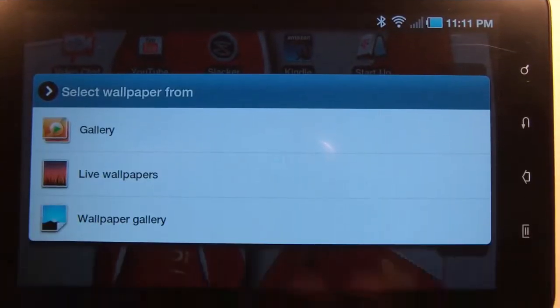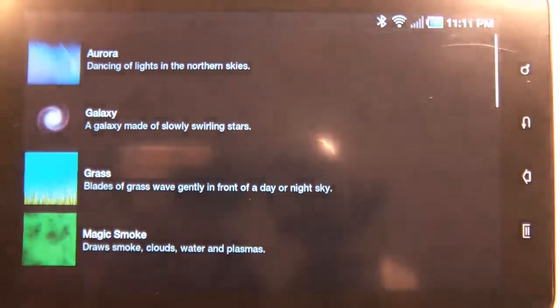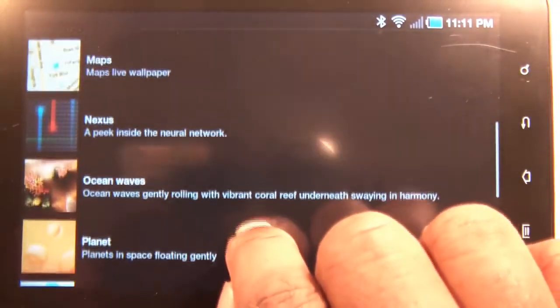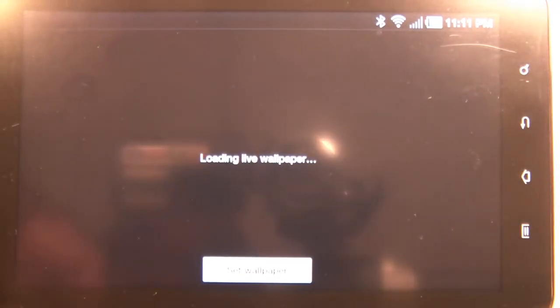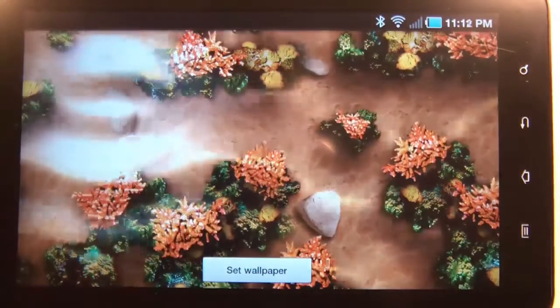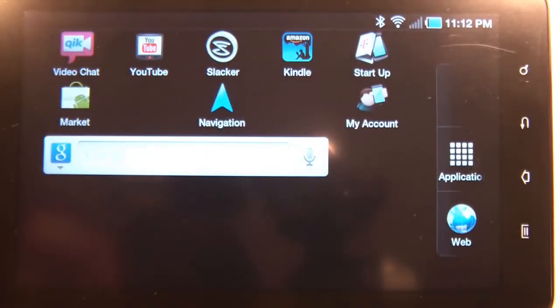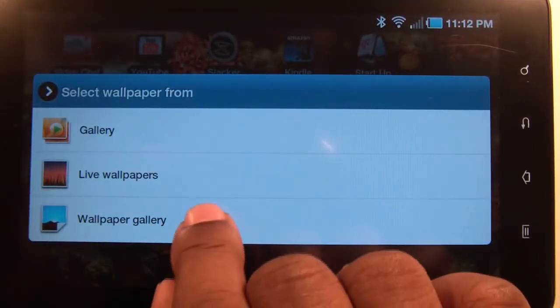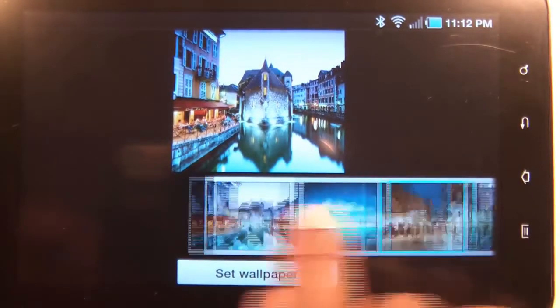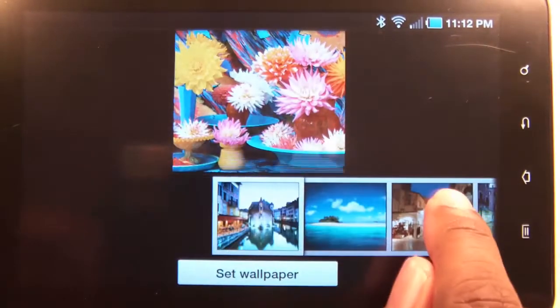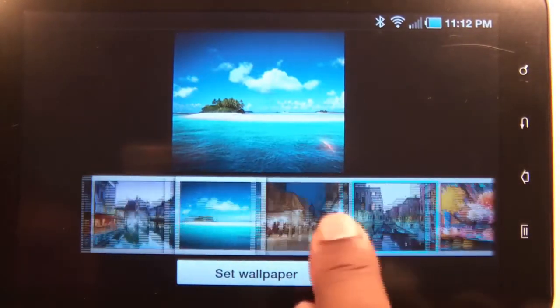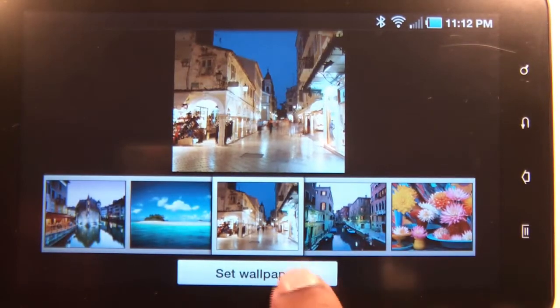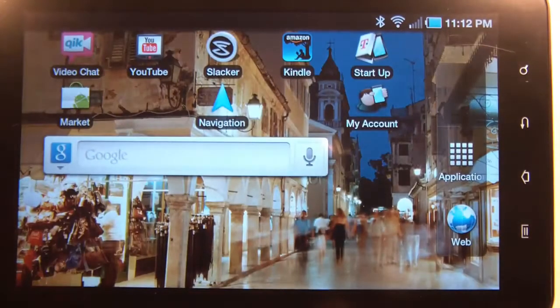On the live wallpaper section, you'll see a list that came pre-installed with your device. Select the one you want and hit Set Wallpaper. Under Wallpaper Gallery, you'll find the wallpapers that came pre-installed on your device.